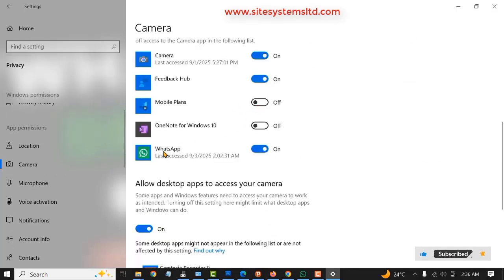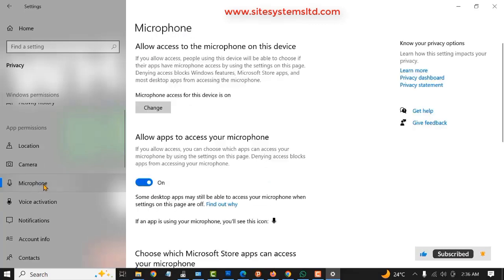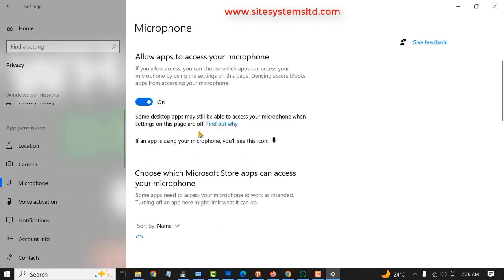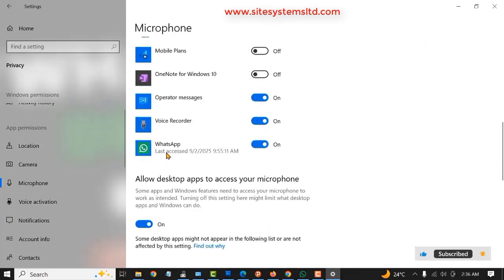Once you scroll down a little bit, you can find your WhatsApp here. You can see WhatsApp can use camera. Next, you have to enable the microphone as well. Make sure this is turned on, and also make sure your WhatsApp can use the microphone.